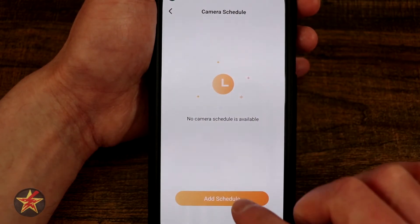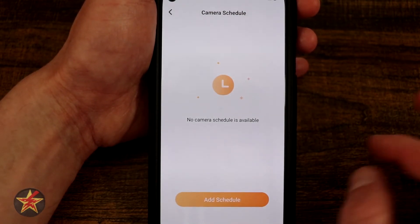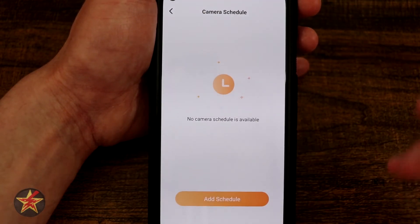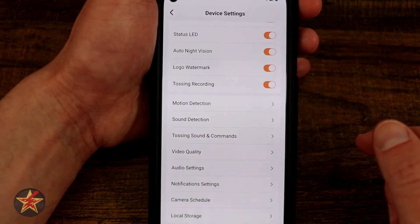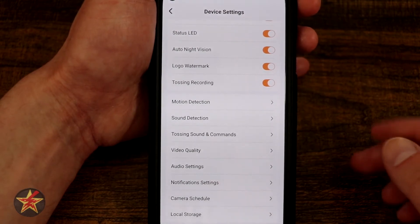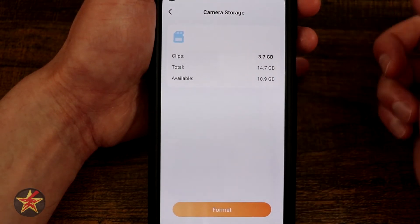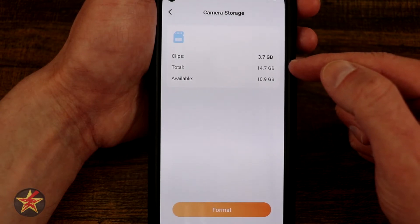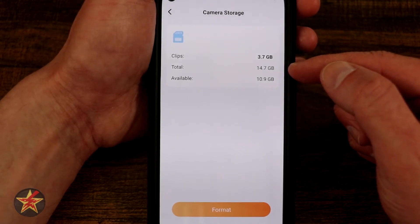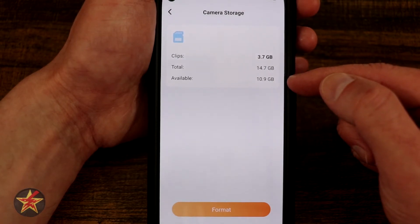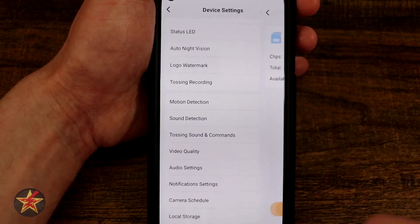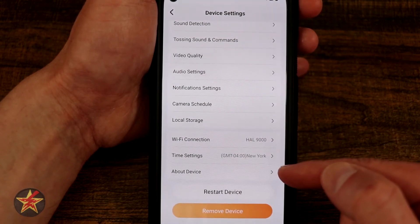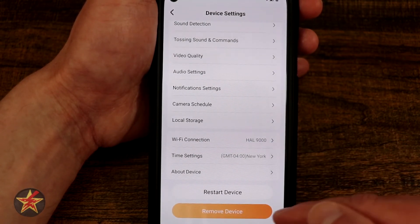You have camera scheduling — if you only want the camera on and recording at specific times, add a schedule, turn it on or off, select your days, and hit save. Generally I have that on when I'm not around so I can keep an eye on my cats. Local storage shows 3.7 gigs in clips, total card size is 14.7 gigs — which is actually a 16 gig card with some formatting — and 10.9 gigs available. Formatting erases everything so only do that if you need to start fresh. Further down we have Wi-Fi connection, time setting, about this device, restart, and remove device.